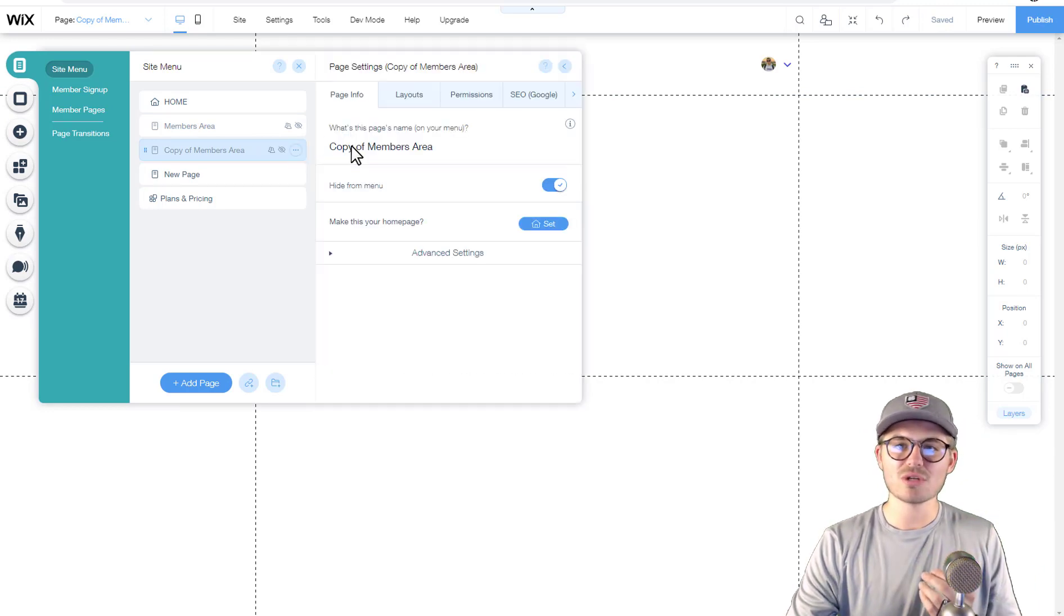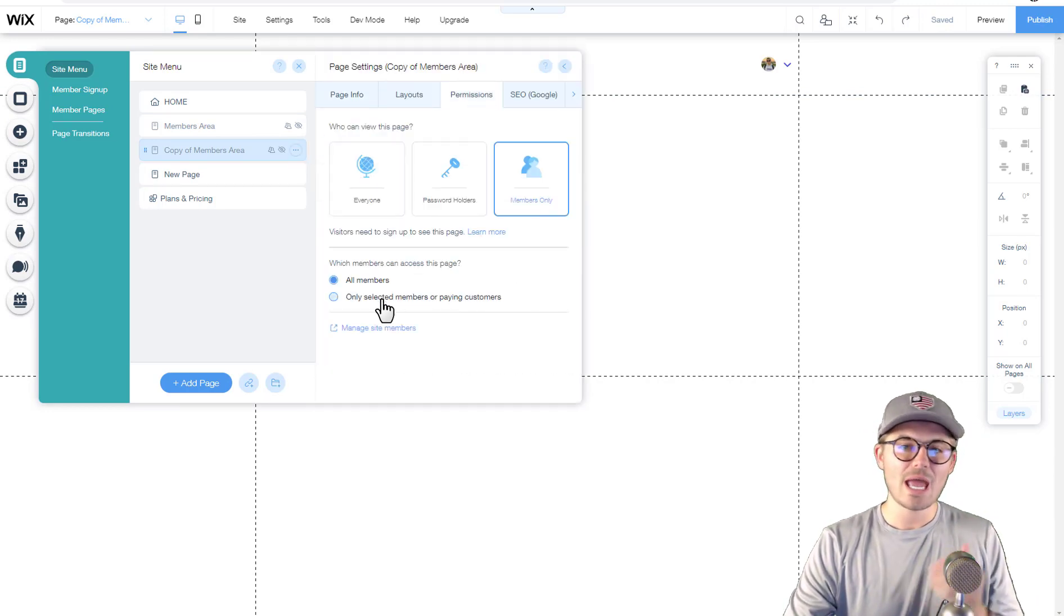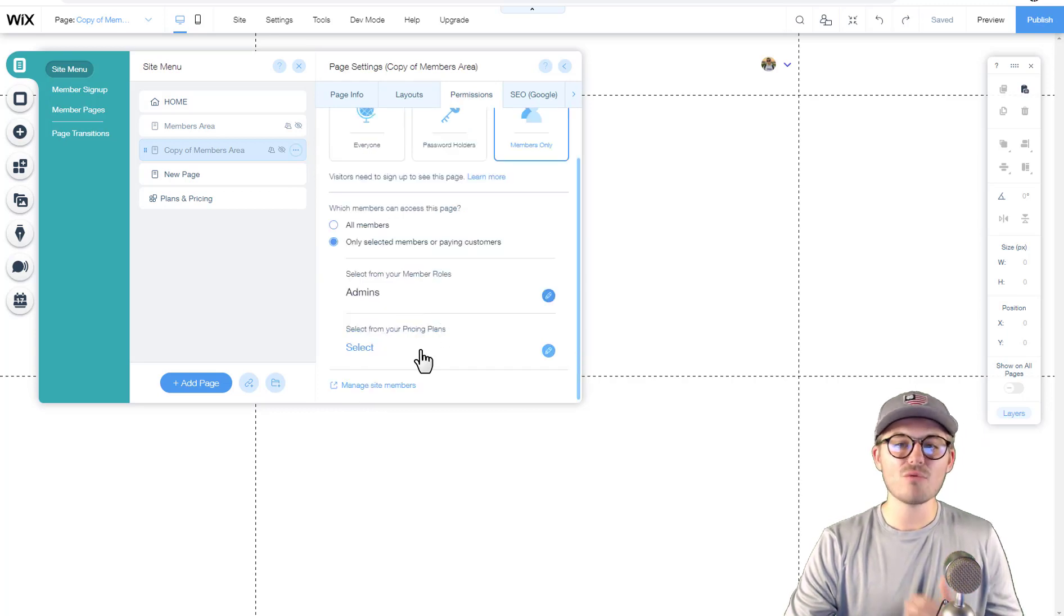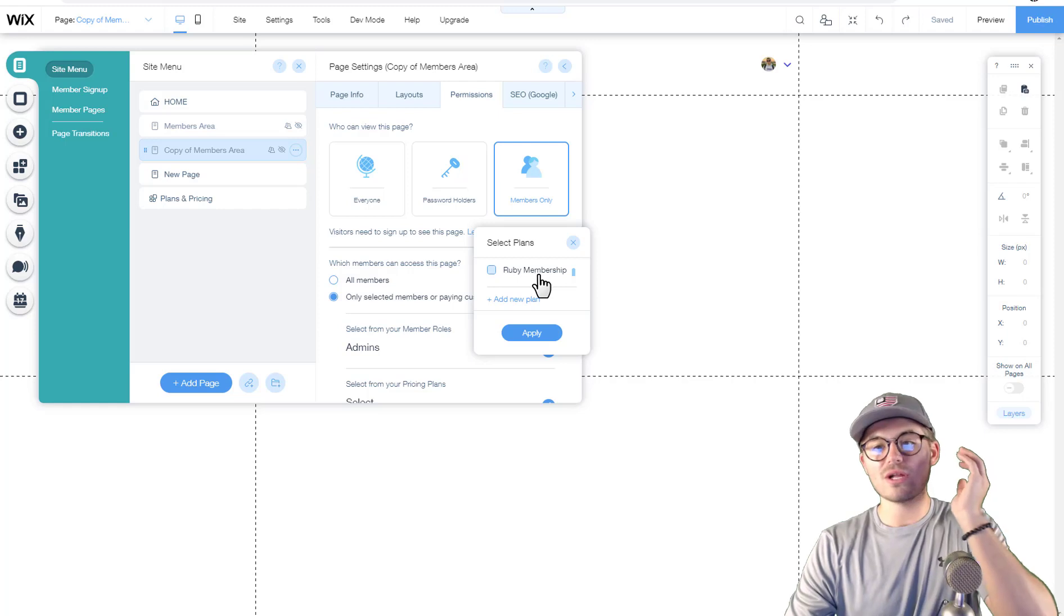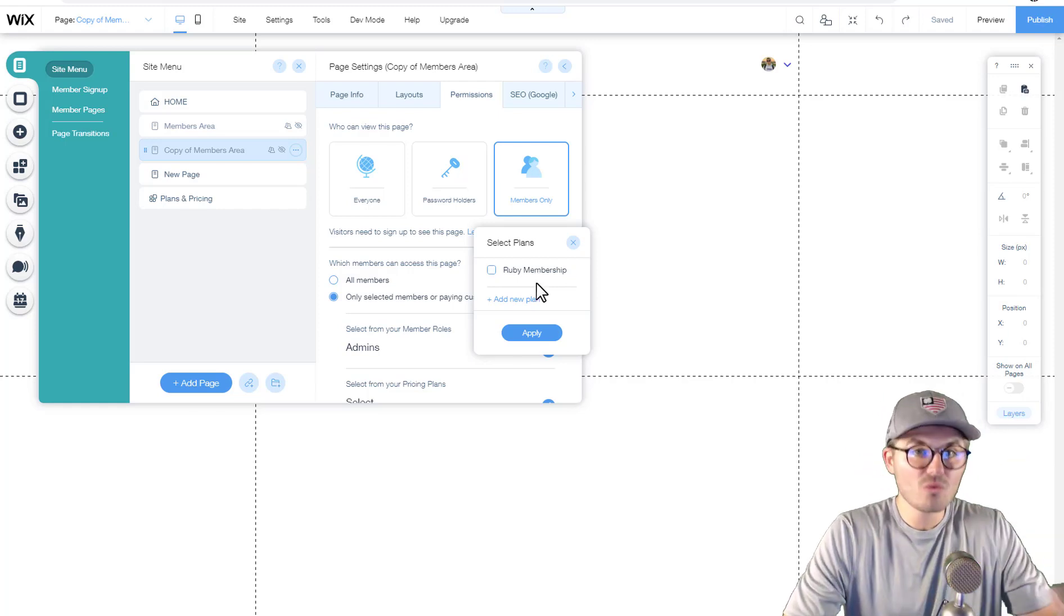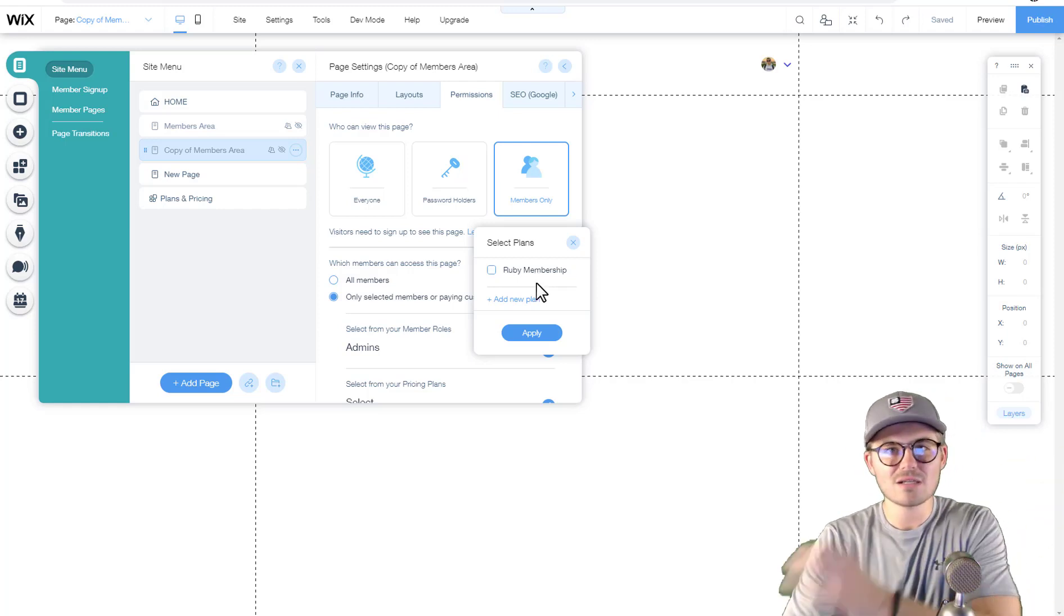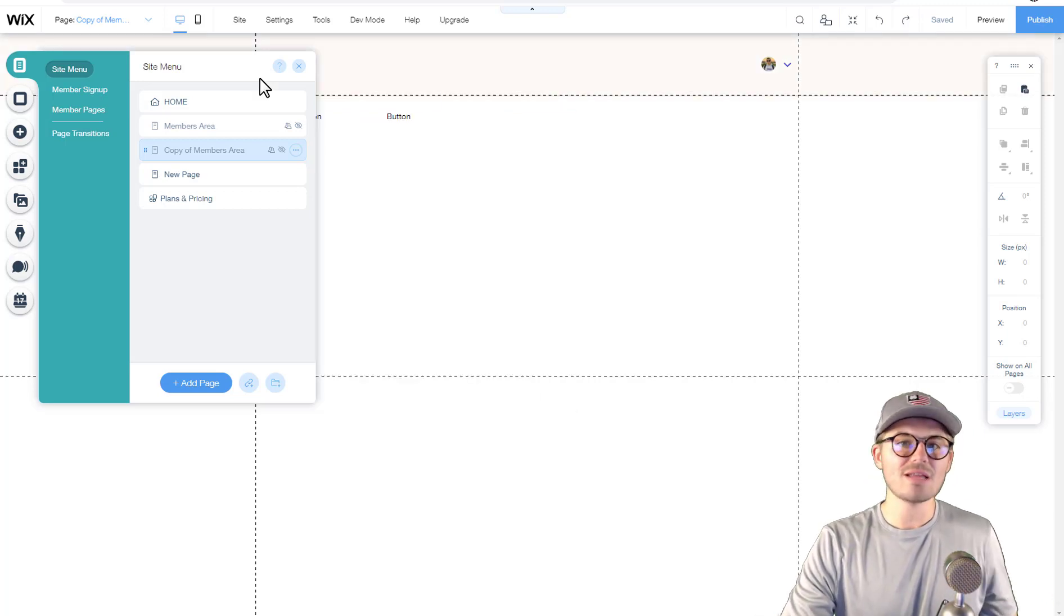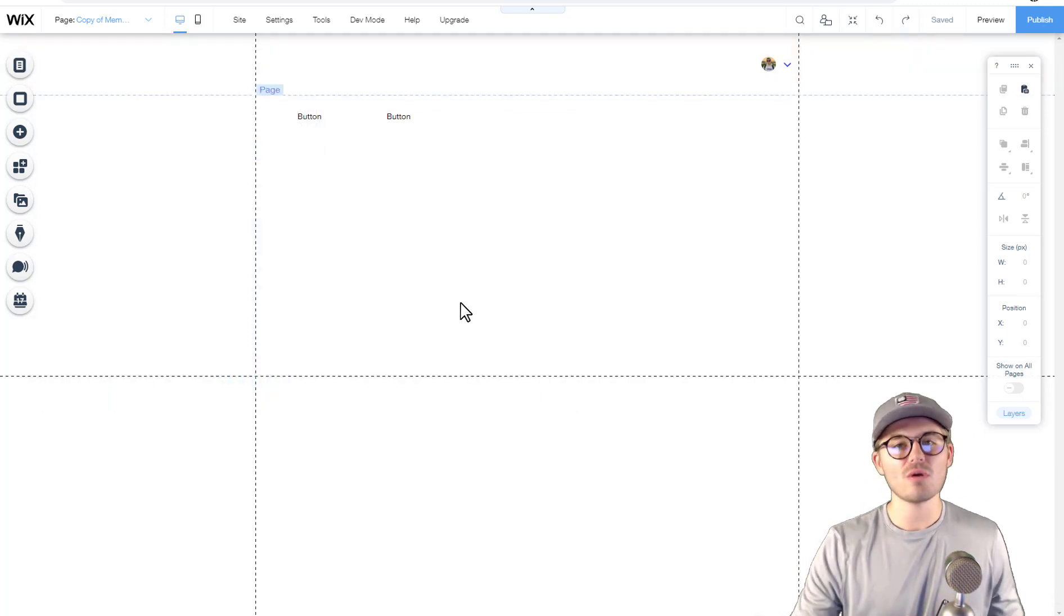For instance, now that we duplicated this page, what we want to make sure we do is we go back here, we go to settings, we go to permissions, and we choose only selected members. And then this time, if we had a Platinum membership, we would want to click Platinum membership so that way only Platinum members get access to the Platinum membership area. That's how that works, and that's the basic framework of this.